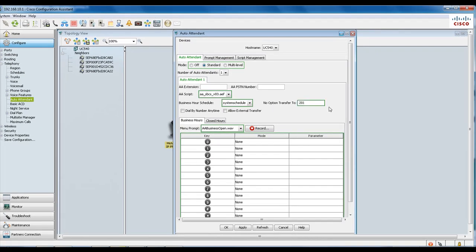One thing to keep in mind is that for existing auto attendant deployments, the SBCS version 2 script will still be used. Unfortunately, there is no migration support.